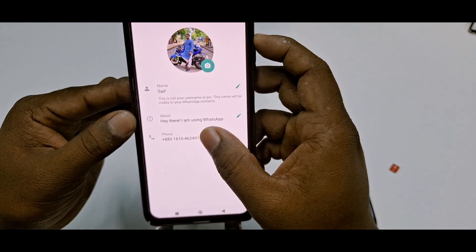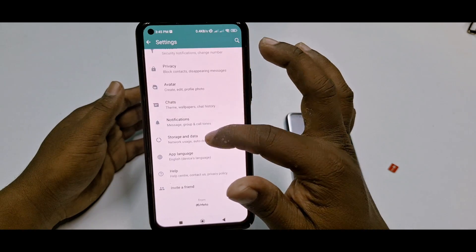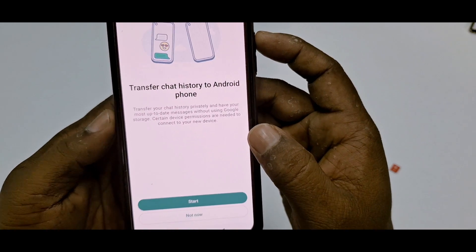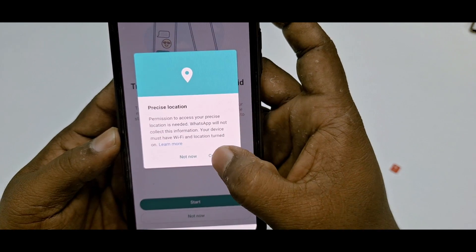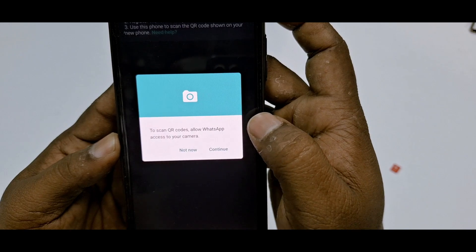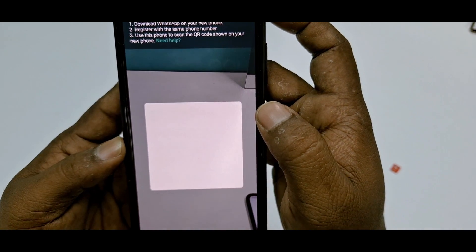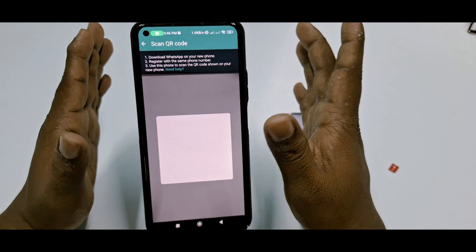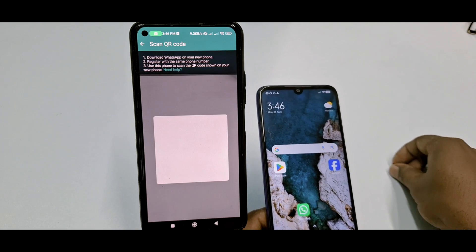I'll transfer the WhatsApp chats from this number to my new phone. Go back, then go to the Chats option and tap on 'Transfer Chats' at the bottom. Tap it, and you'll see 'Transfer Chat History to Android Phone.' Click Start, then Continue, then allow camera access while using the app. Stay on this screen — don't minimize this page.